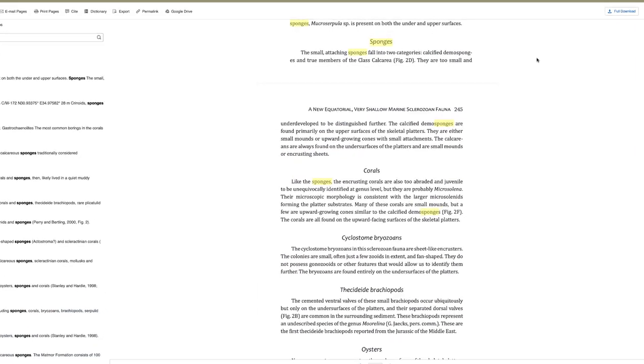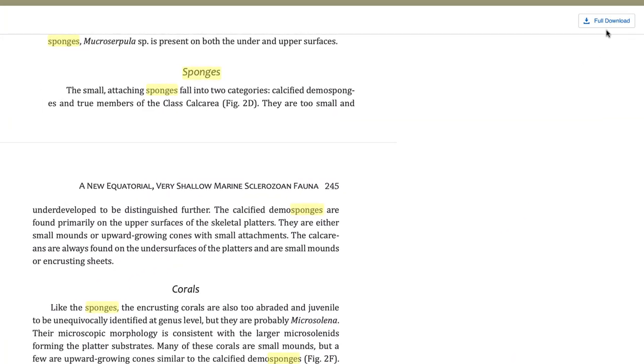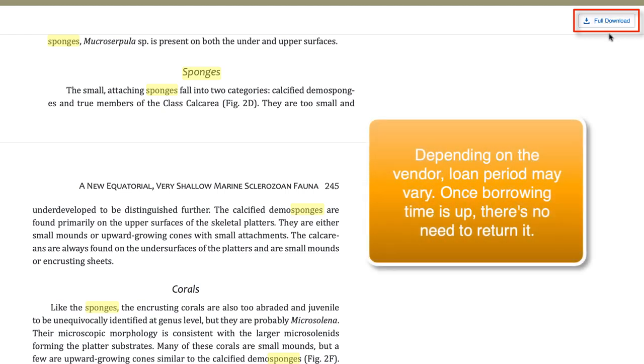Finally, if you want to save the book to read later, you can download it. Depending on the vendor, the loan period may vary, but once the borrowing time is up, you never have to remember to return it to the library. It will simply disappear from your computer.